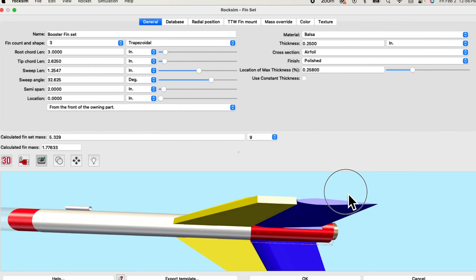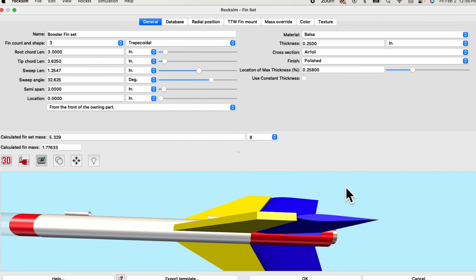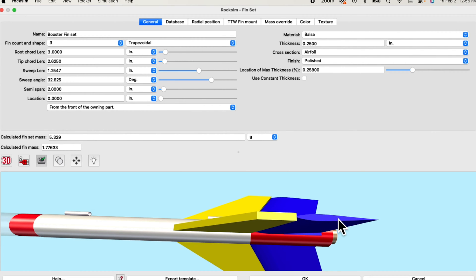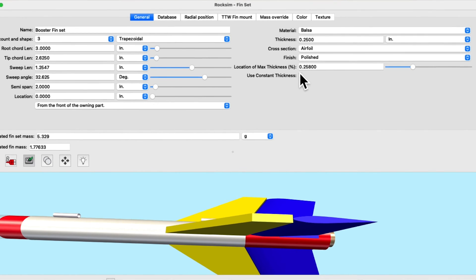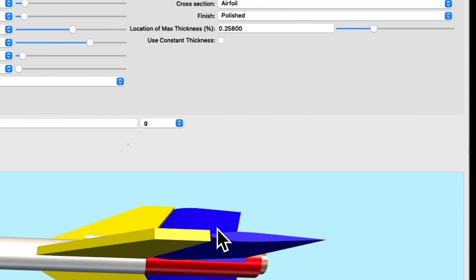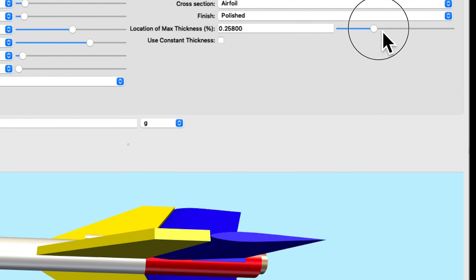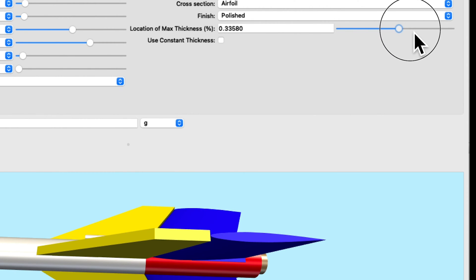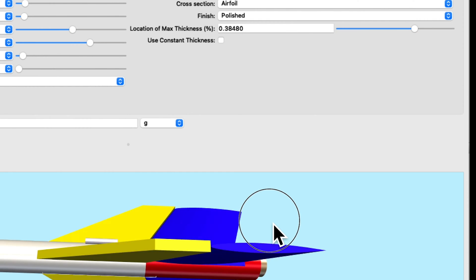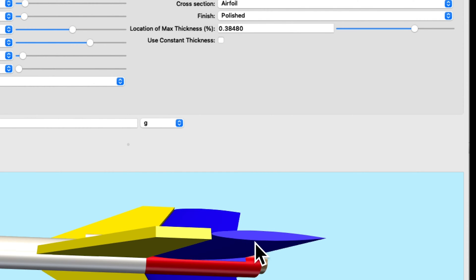Within this you can also adjust the maximum thickness of the airfoil as a percentage of the length of the cord. So right now it's set to about 25% of the cord so the maximum thickness occurs 25% of the way along the cord here. And you can adjust this just by grabbing the slider bar and moving it. You can see that now it's thicker towards the back.